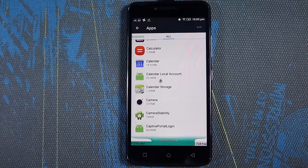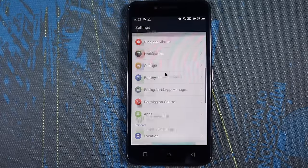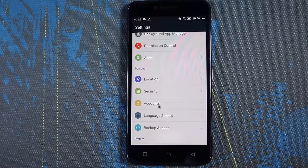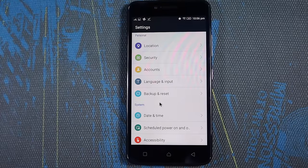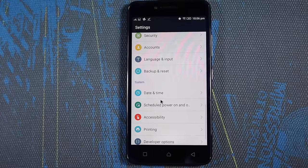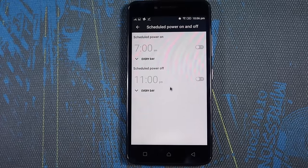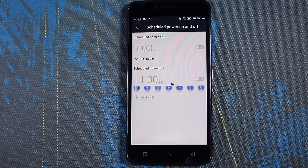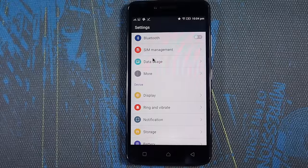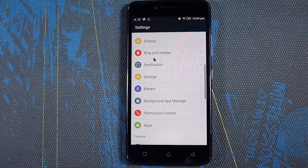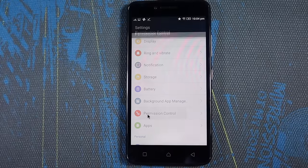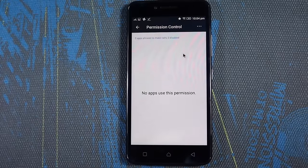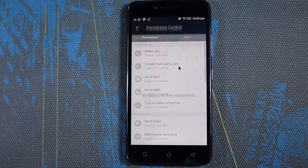We have some software options like schedule power on and power off, so we can simply set the date and time and the phone will automatically turn off and turn on at the specified time. We have permission control where we can allow or deny permissions for apps individually or on the whole.